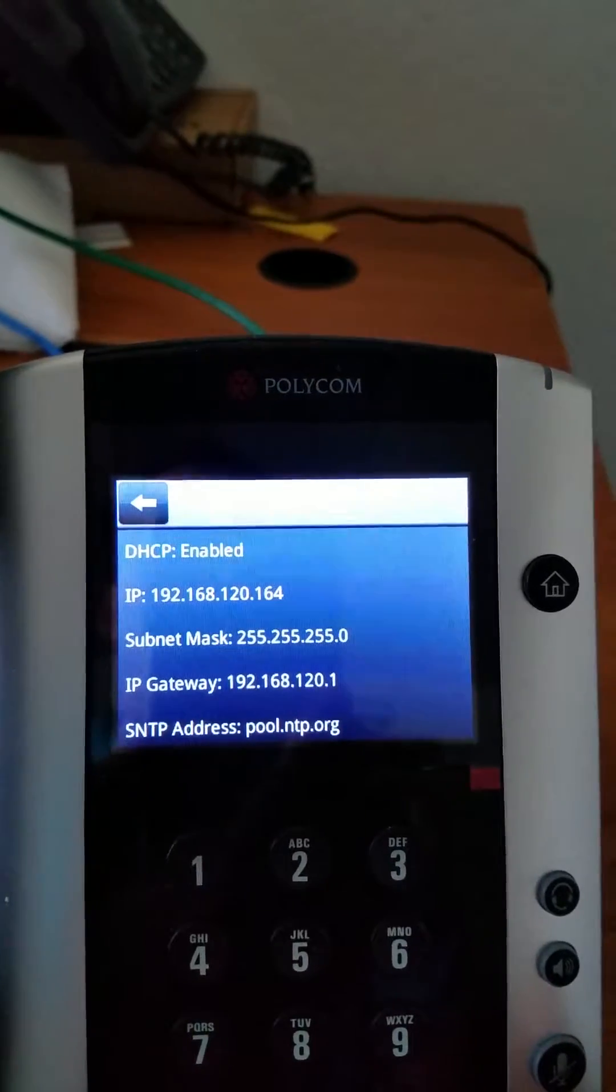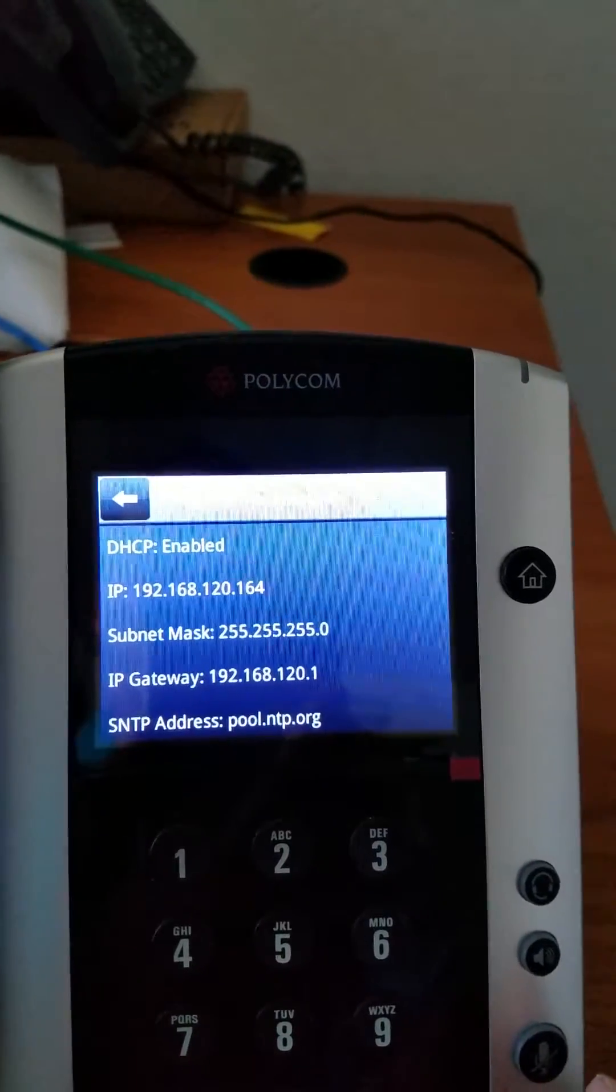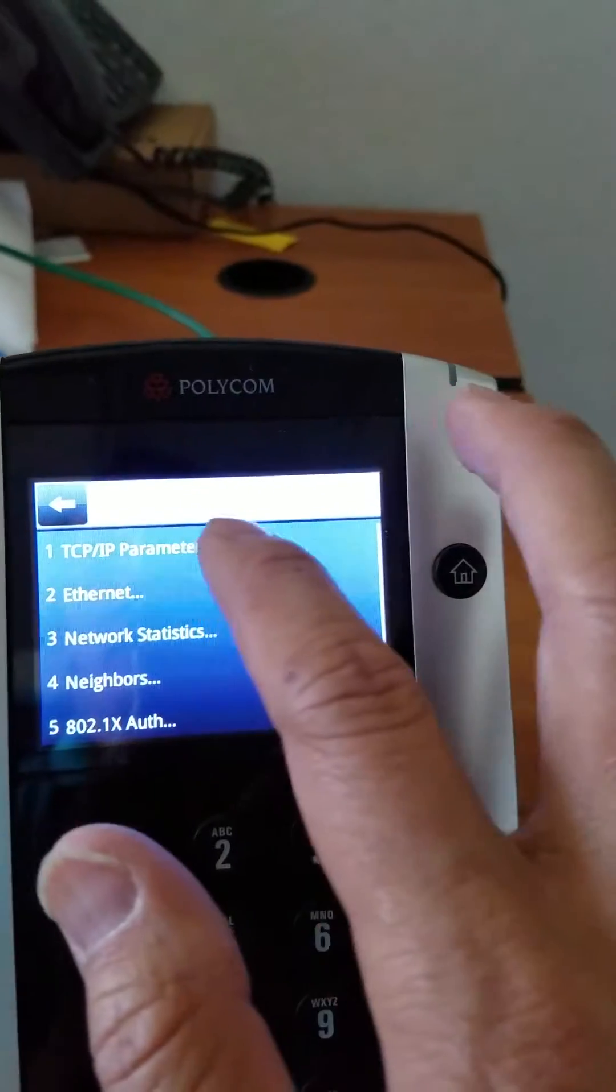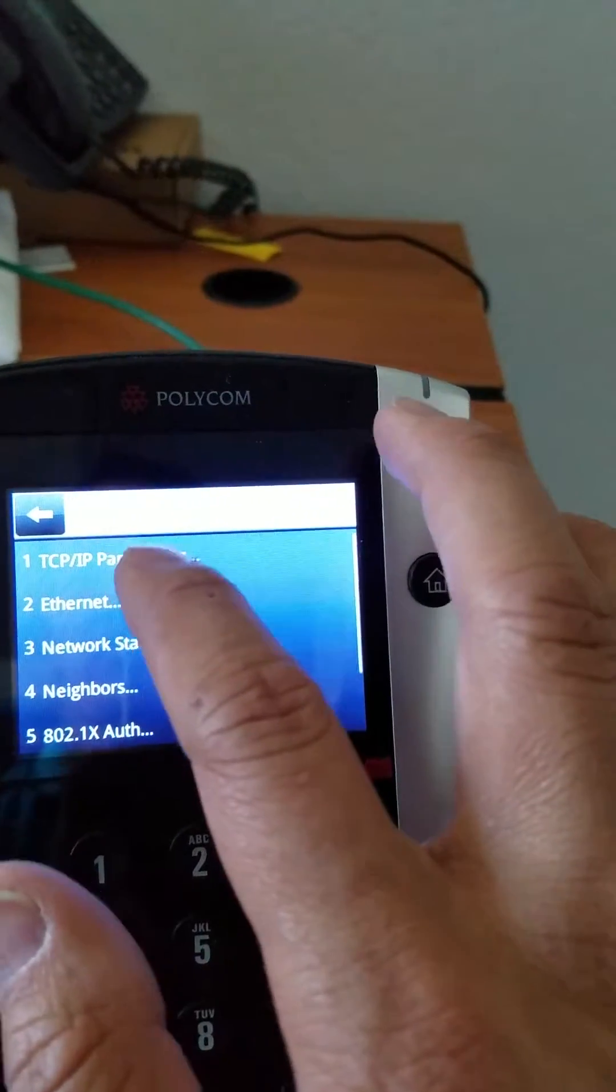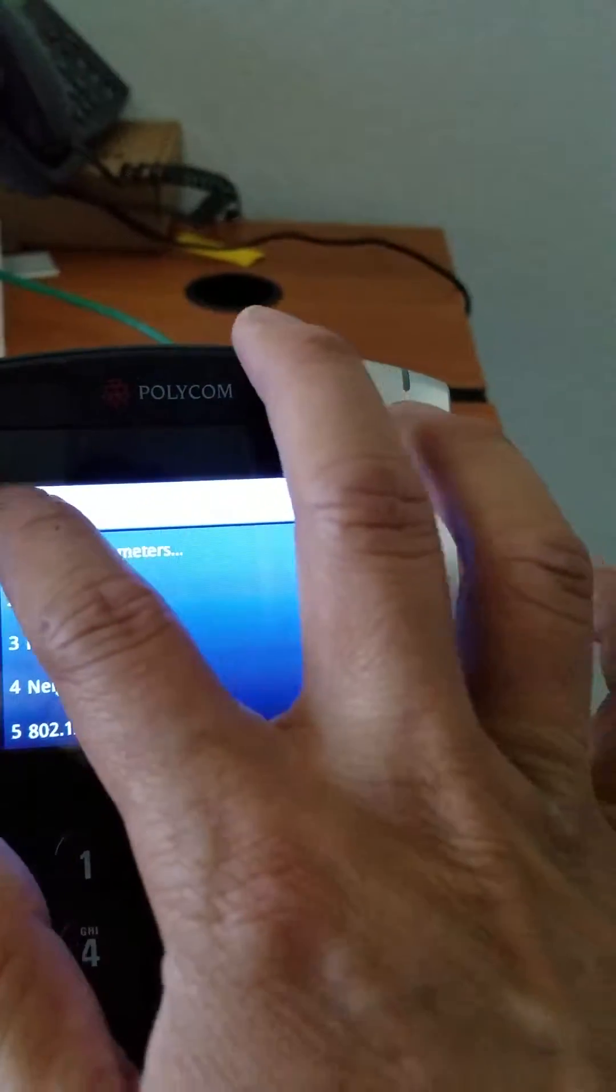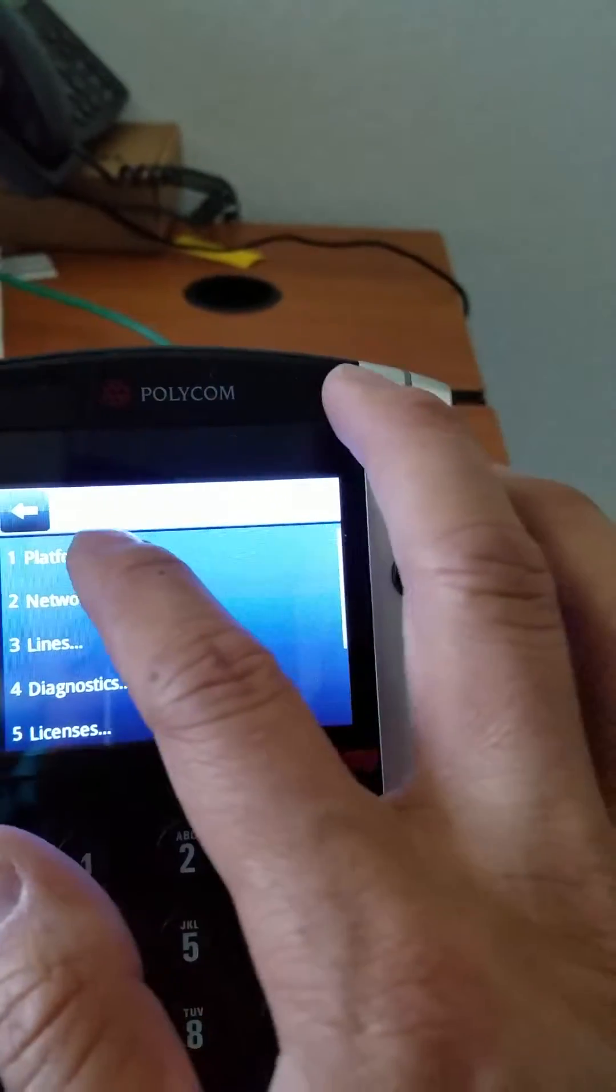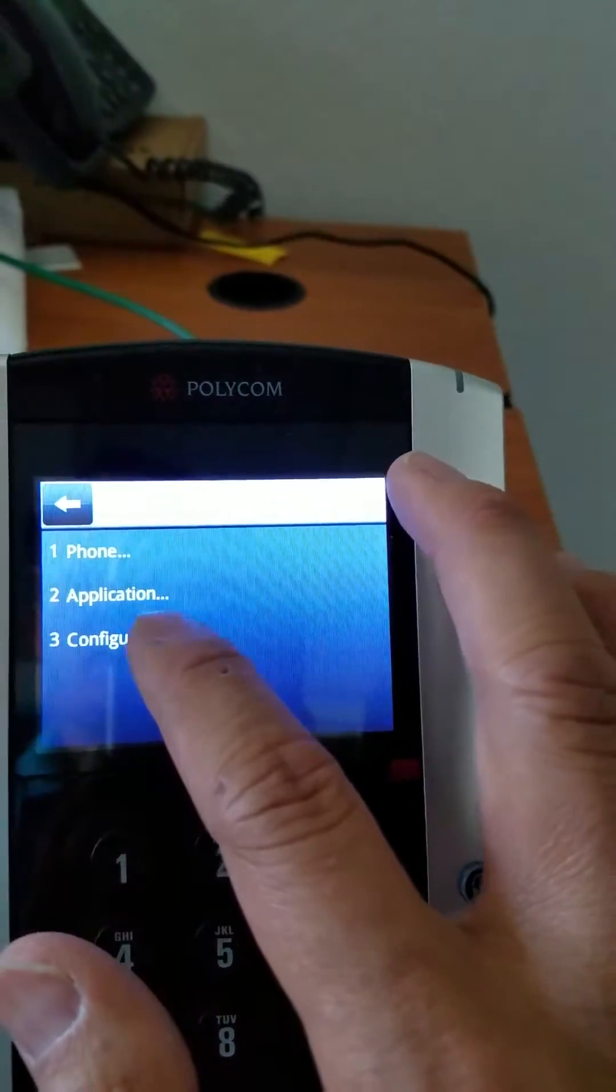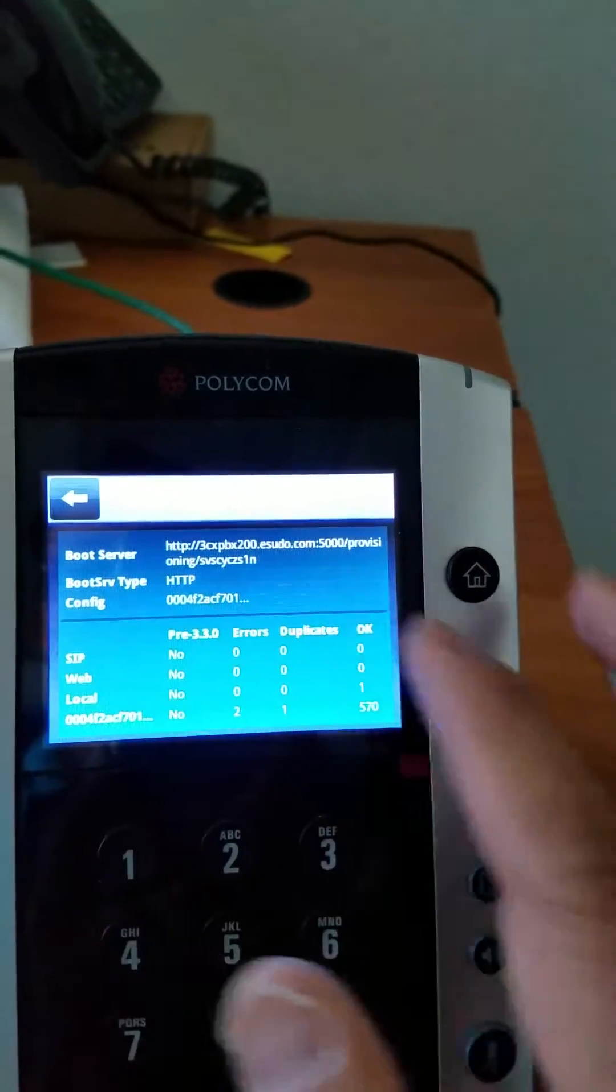So next, what we want to do is take a look at the provisioning URL for the phone. So click on the going back button, click on platform, and click on the configuration.